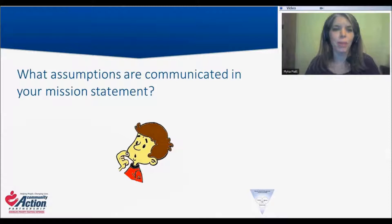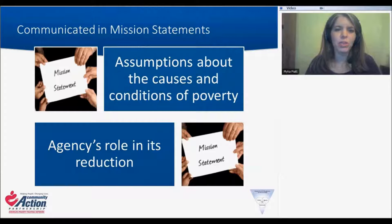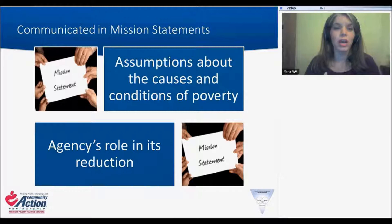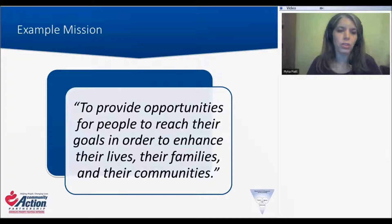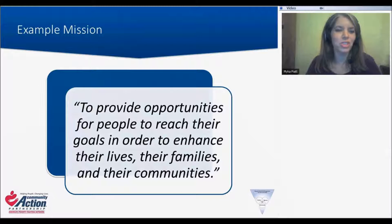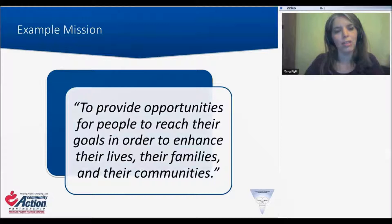In our mission statements, we are going to be communicating assumptions about the causes and conditions of poverty and our agency's role in its reduction. So we would want to get some input from people outside of the organization — our board members, our staff, our families that we serve — and ask them: when you look at this mission statement, what do you see that we believe about the causes and conditions of poverty and our role in its reduction? Here's an example: "To provide opportunities for people to reach their goals in order to enhance their lives, their families, and their communities." I'm going to ask my colleagues — Barbara and Courtney and Jarl — what assumptions do you think are communicated in this mission statement?